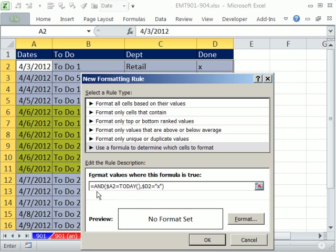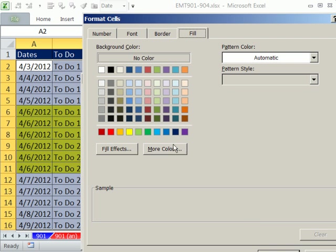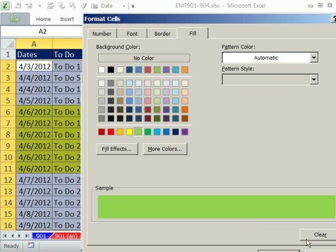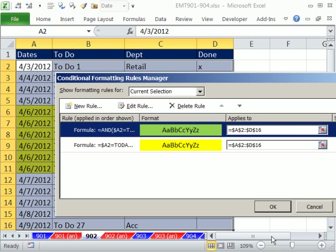Close parentheses. Two logical tests. When they both come out true, it'll be formatted, let's say, green. Click OK. Click OK.